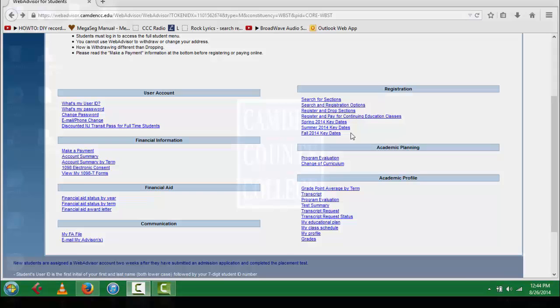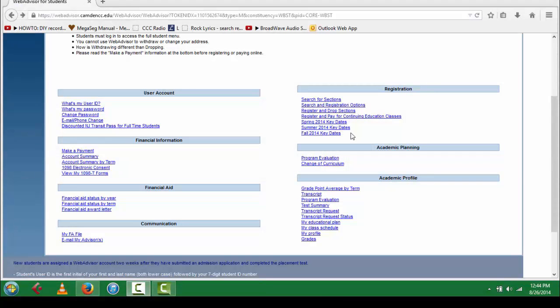If you have not already selected the courses you would like to add, please see the Search and Register tutorial.